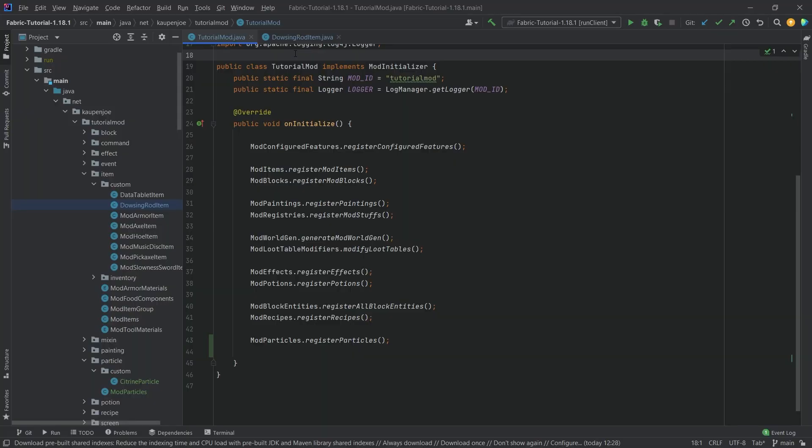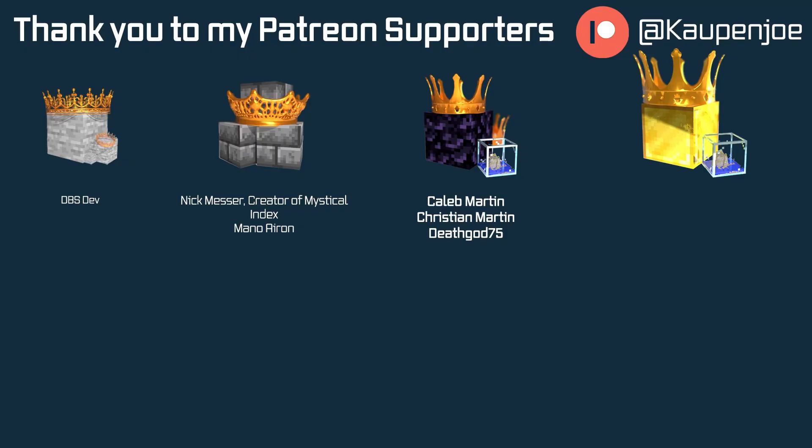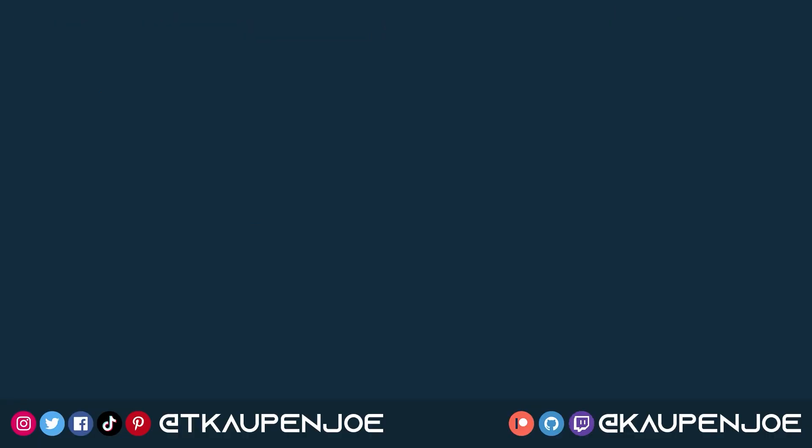That's how easy it is to add some custom particles in Minecraft. That would already be it for this tutorial. I hope you found this useful and you learned something new. If you did, I would very much appreciate a like. Don't forget to subscribe for more tutorials just like this one. I also want to thank all of my lovely Patreon supporters for supporting me and this channel. It is very much appreciated, and I'll see you in the next tutorial.